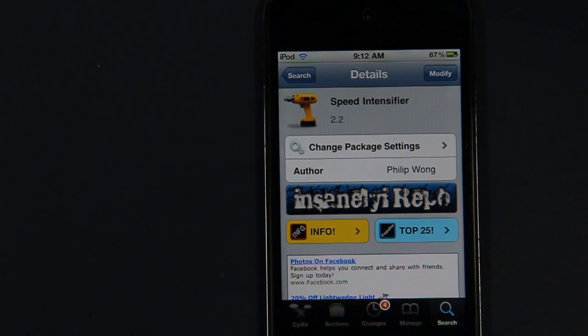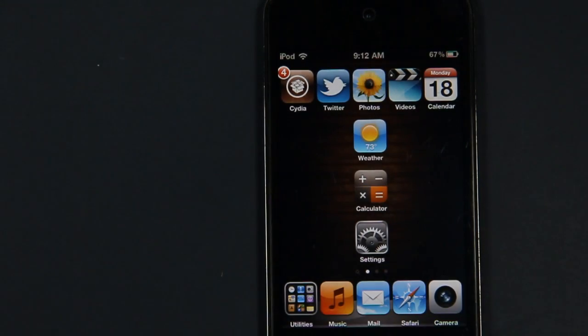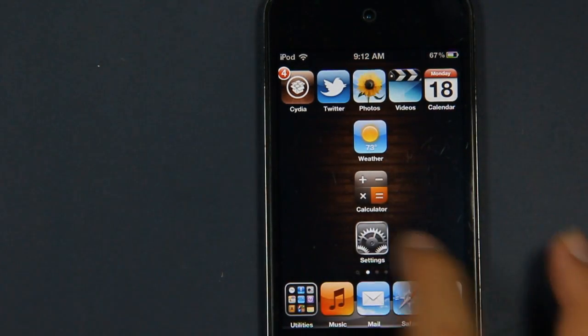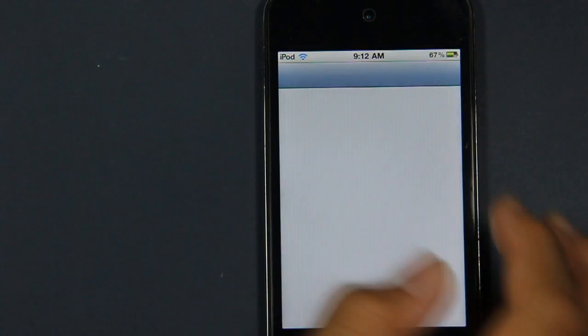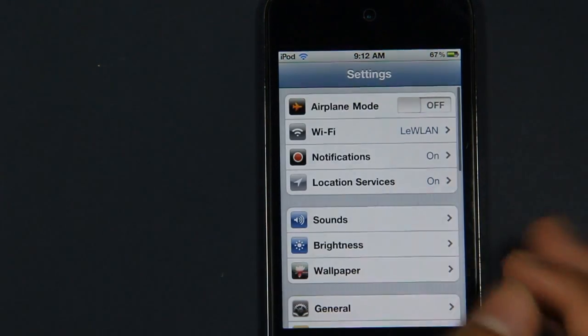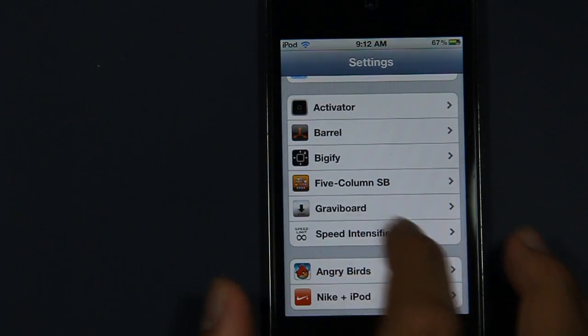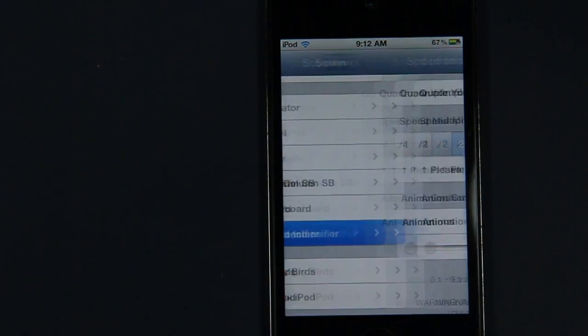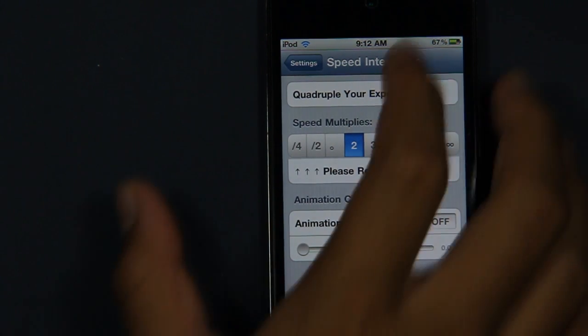Once you have Speed Intensifier, you want to go on the Settings tab and then you want to scroll down until you find Speed Intensifier and just tap on that.